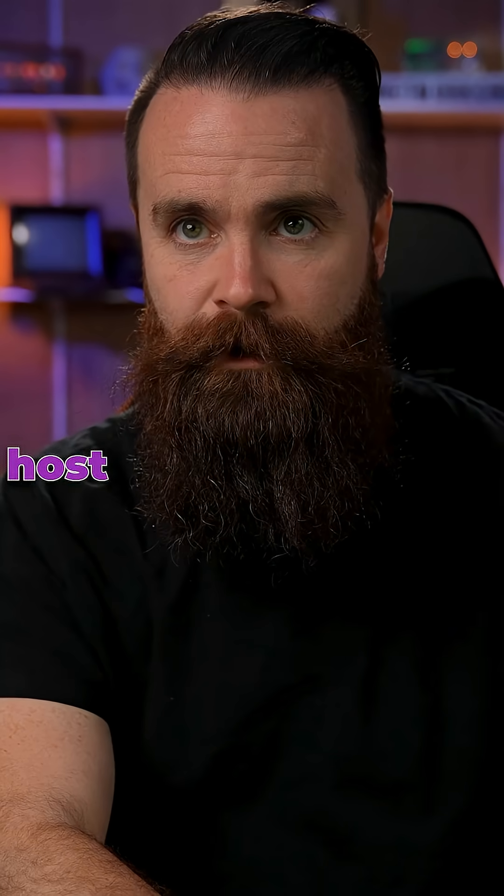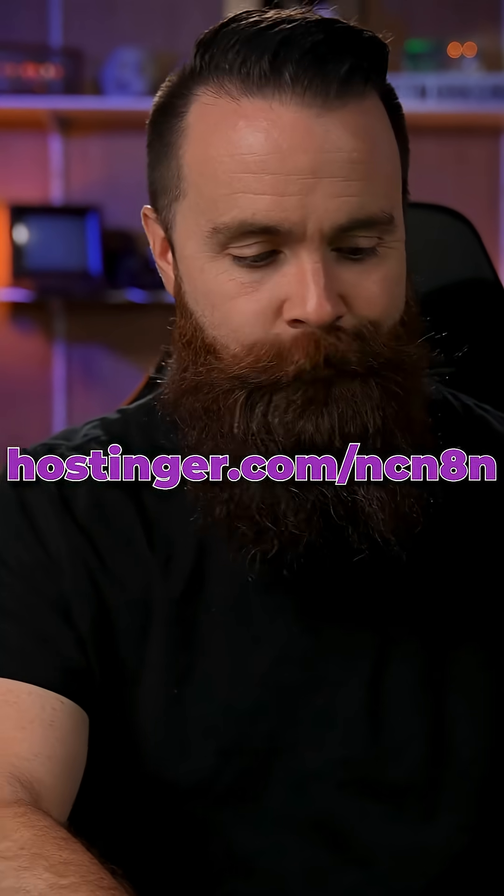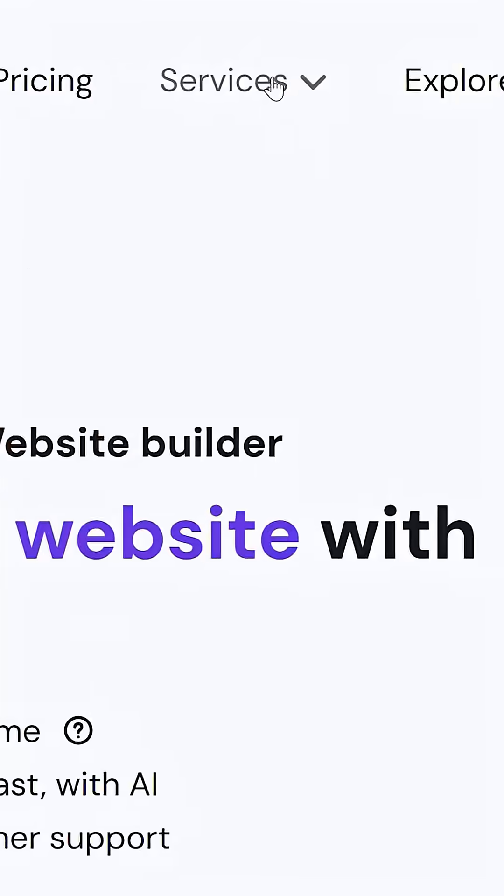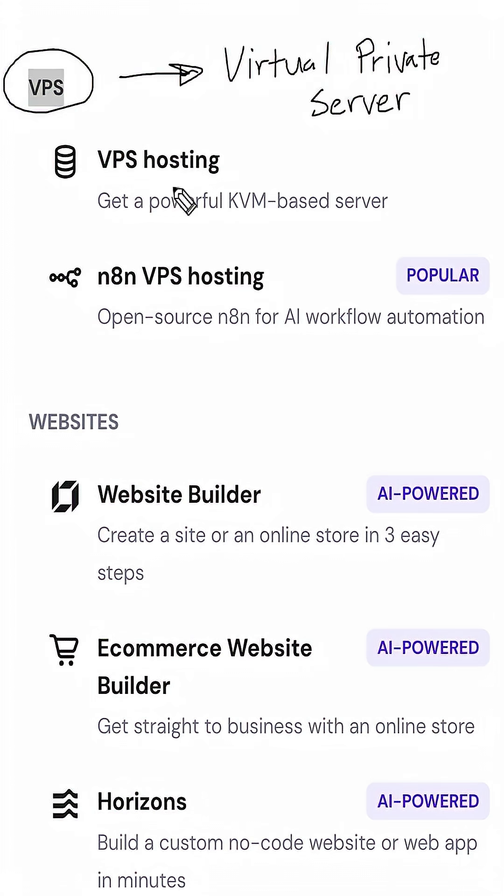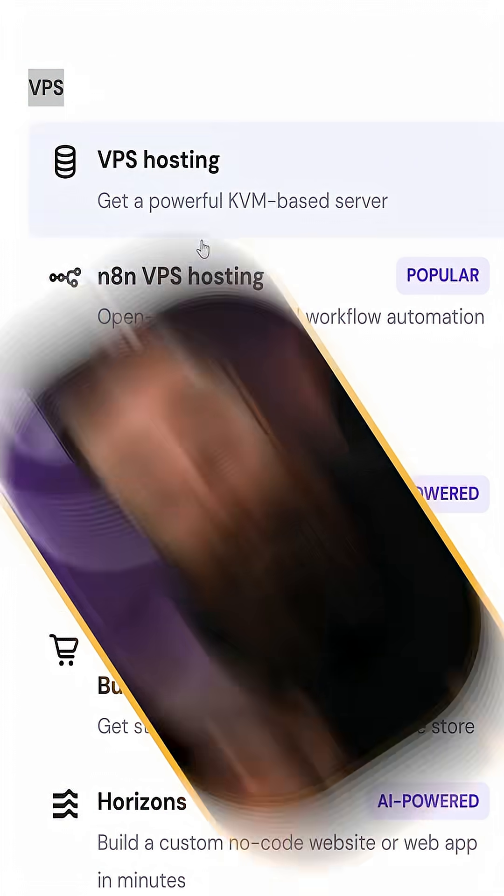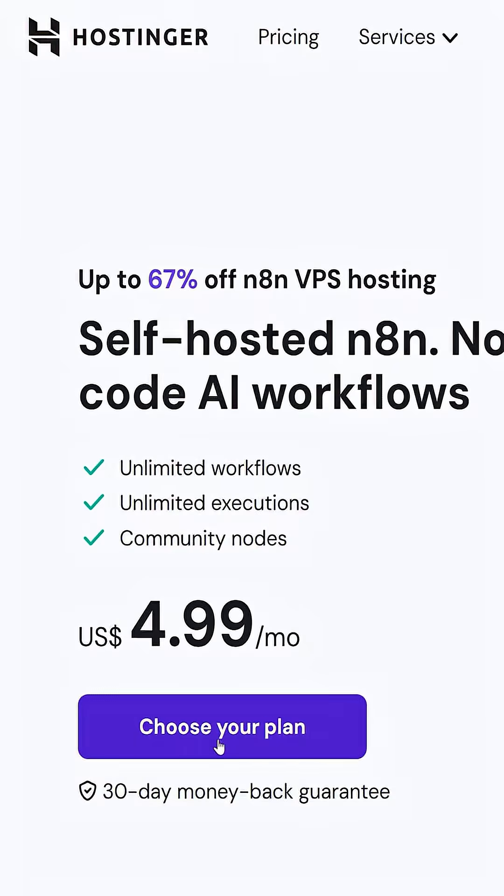We're going to do it on hosting. Head out to hostinger.com forward slash N8N. Now real quick, check this out. If I go to services and go to VPS, which is virtual private servers, what we're doing. You can jump right into N8N VPS hosting. It's like they knew we were coming. Click on that. Choose your plan.